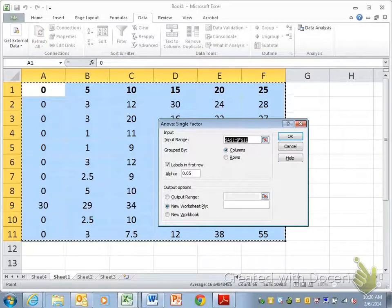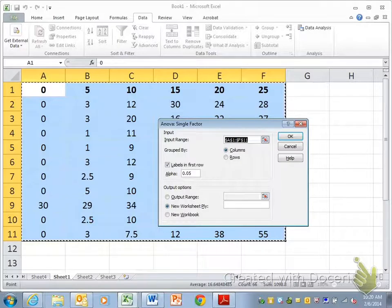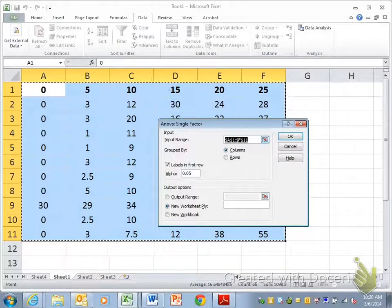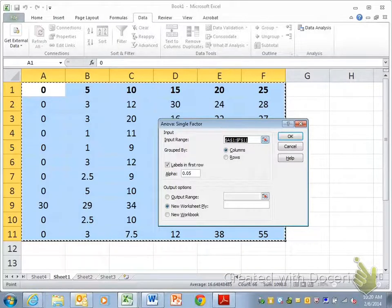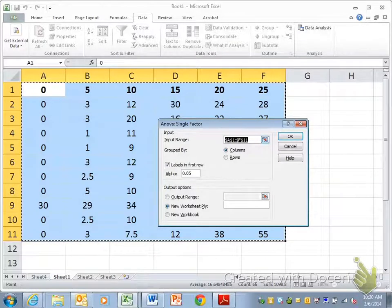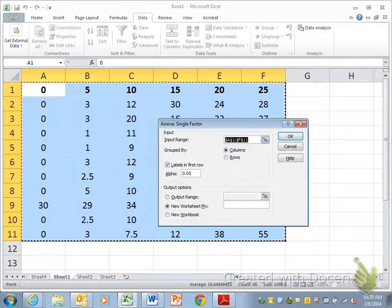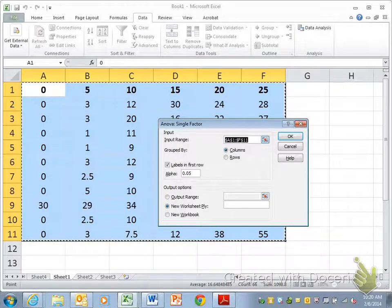And then it's going to ask you your input range. Now, since I highlighted it before clicking data analysis, it selected it for me. But again, with a Mac, normally it kicks you out and you have to go in and highlight it again. My input range is correct, I can see that, A1 to F11.